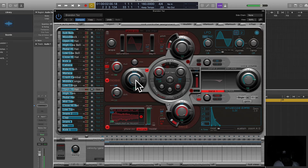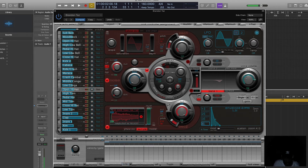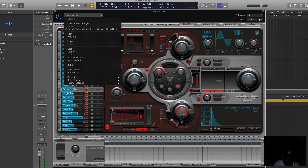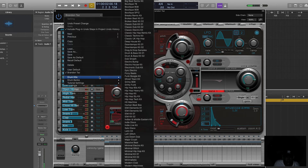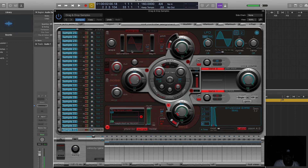So say you go in here — a lot of times Logic's Ultrabeat will reset itself. So instead of going in here and trying to delete each sound and clear everything, what you want to do is go up to the drop menu again, come down to where it says drum kicks, then go up and select 'drag and drop samples' — right here. Hit that, click that — drag and drop samples — boom, everything is clear.